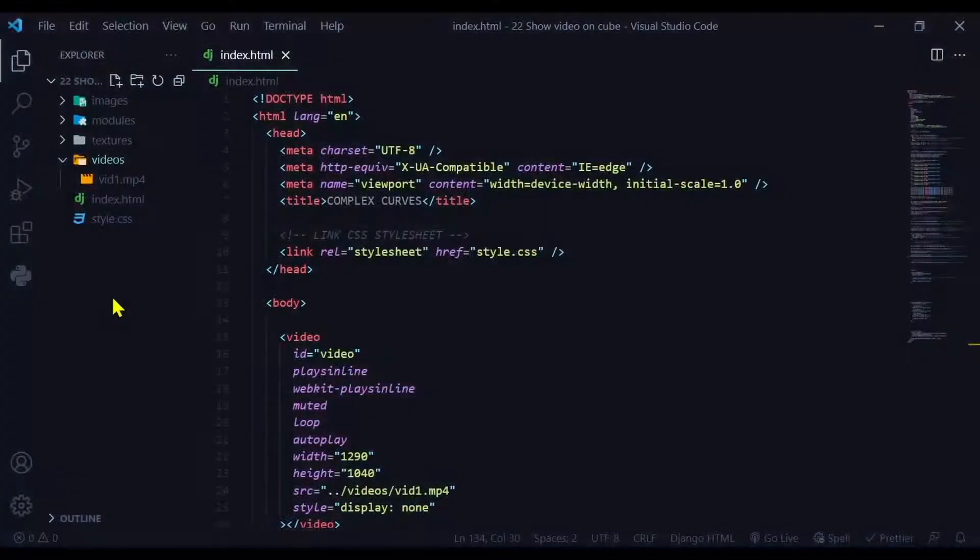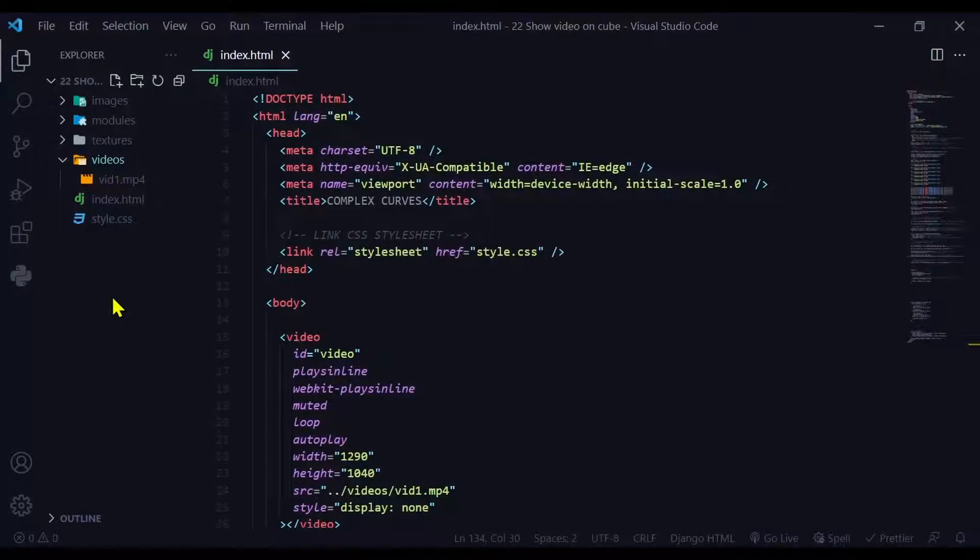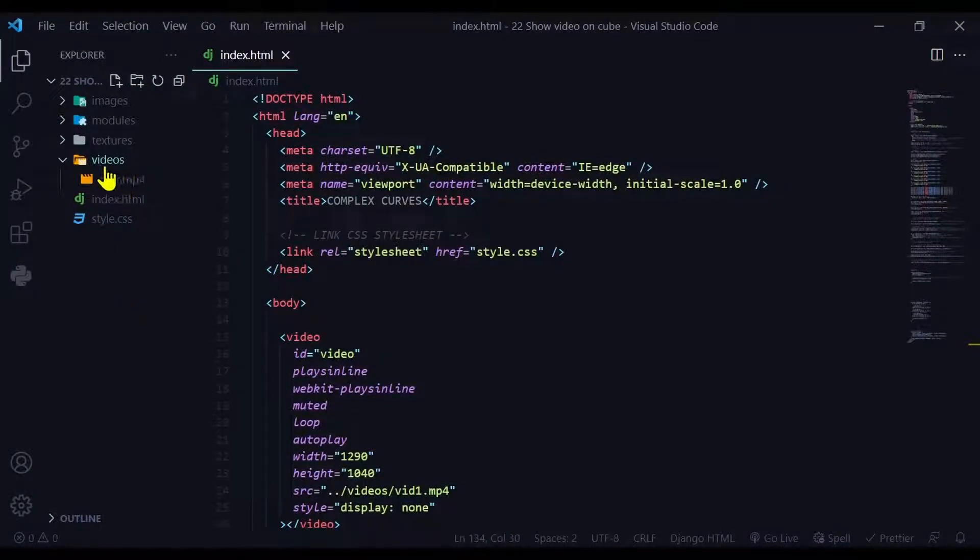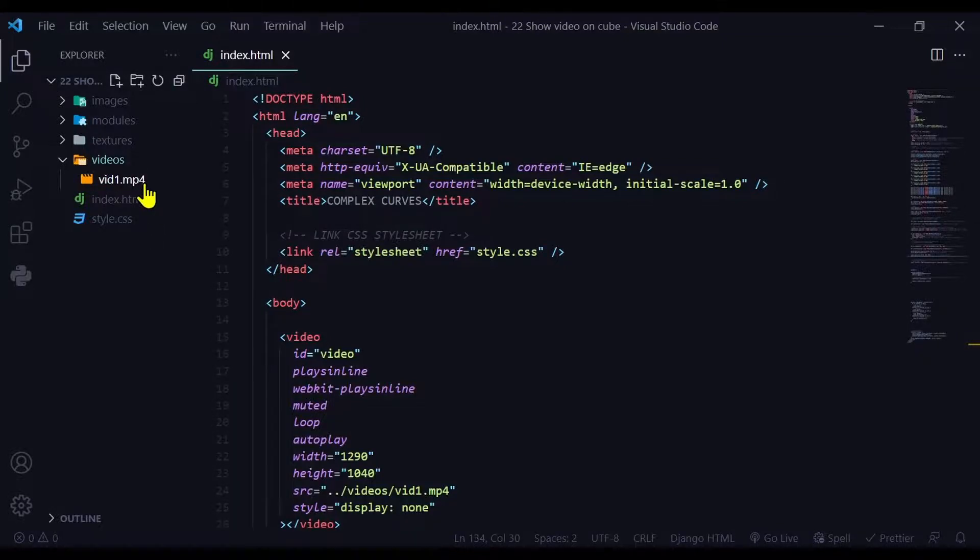First make sure you have a video that can play in all browsers. So I have a video stored in my videos folder and it's an mp4 format.